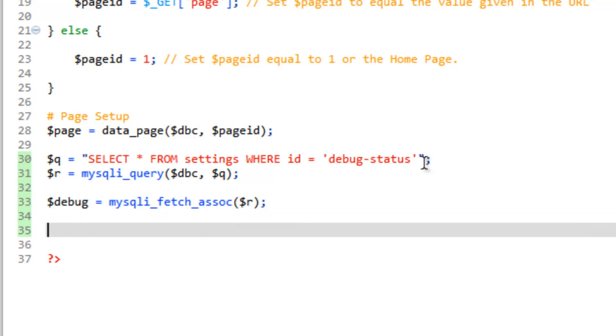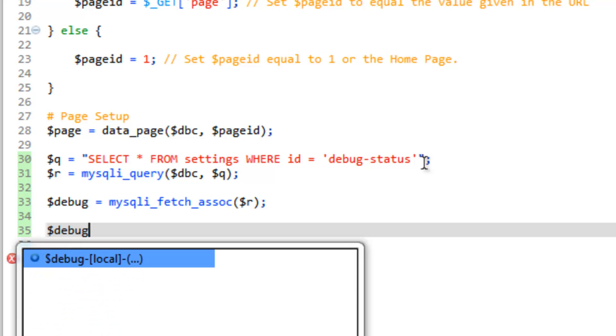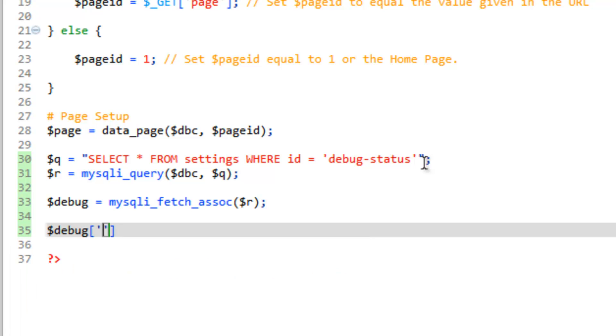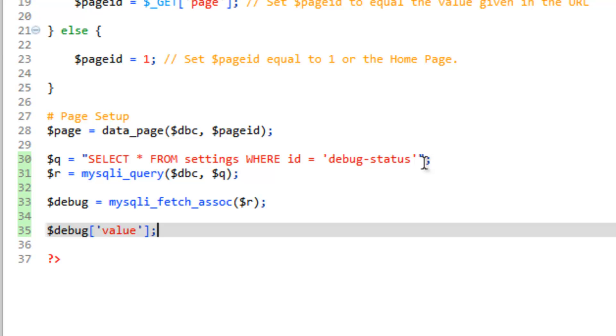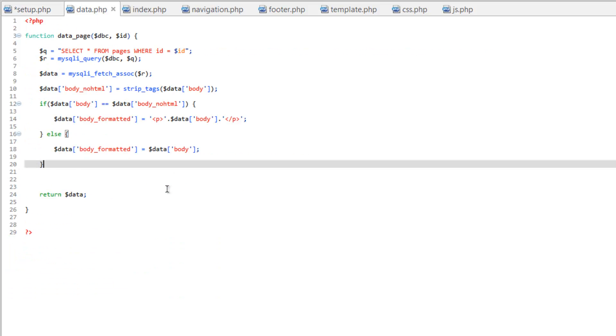So now we have access to the value of the debug status setting. And we would do that by using the value key. So debug value. This would store the one or zero that we put in. And we can use this across our page to check and run if statements to see if the value is one or if it's zero. However, this isn't very efficient. So what we can actually do is go in and create a function that gets these settings for us.